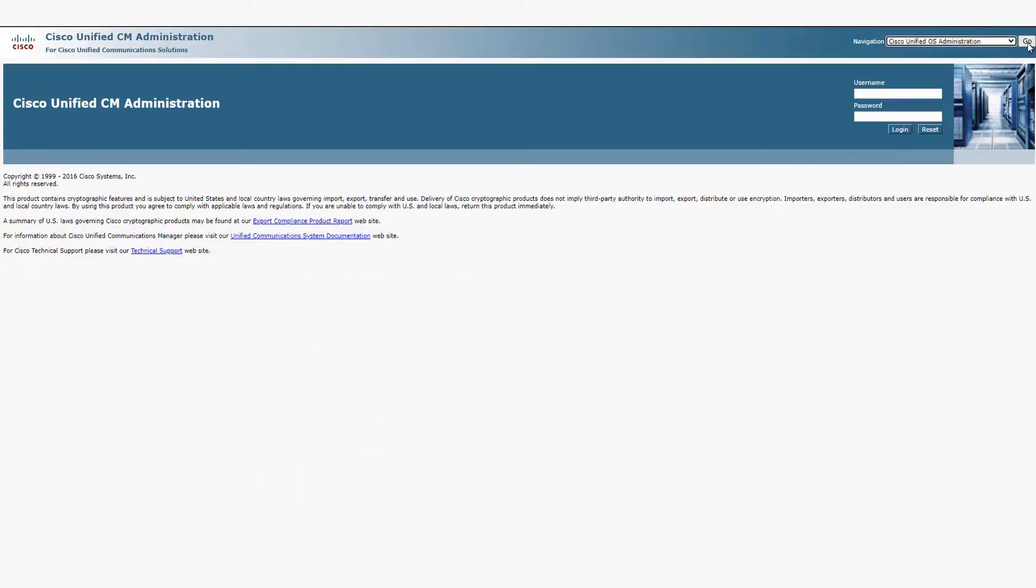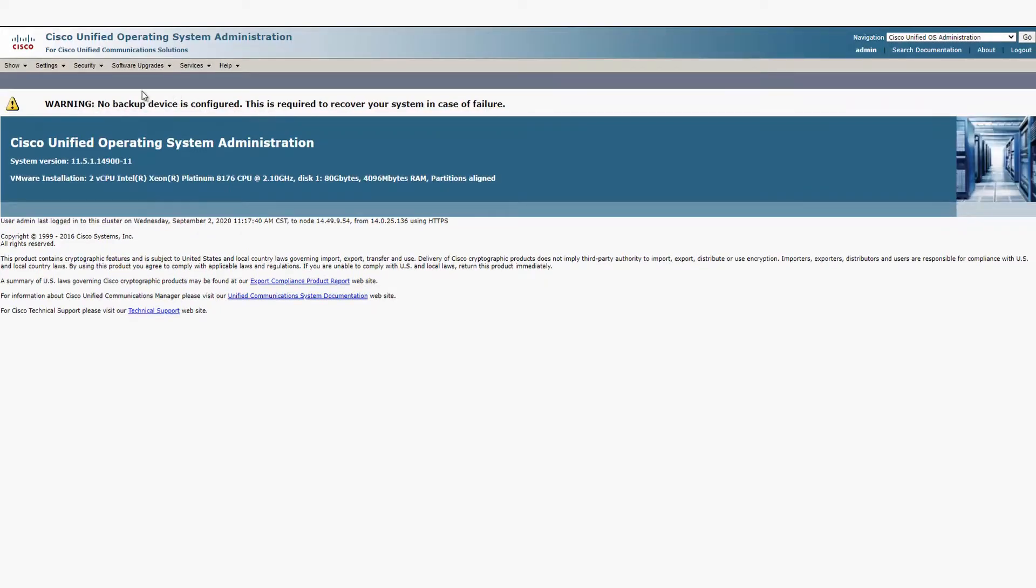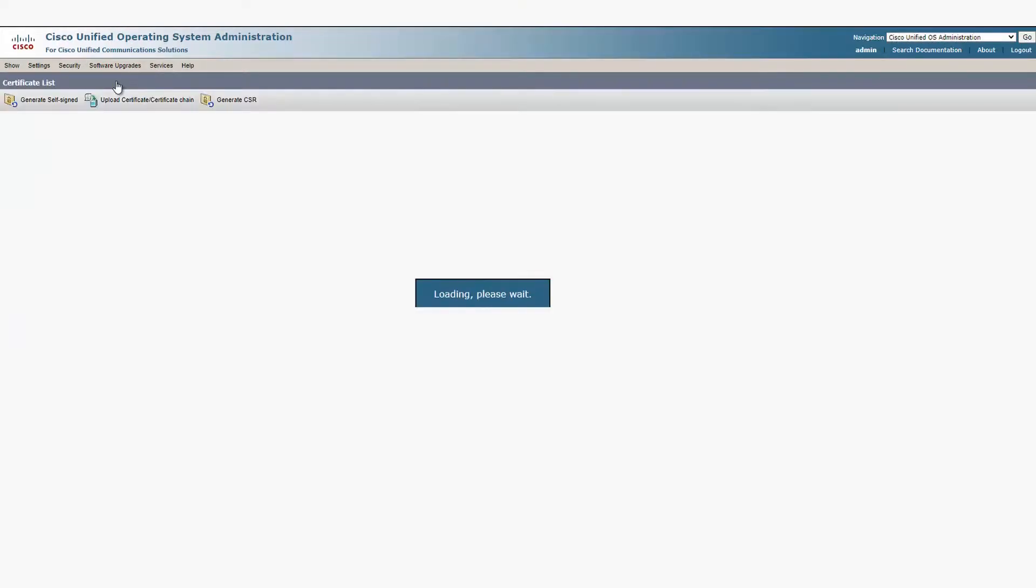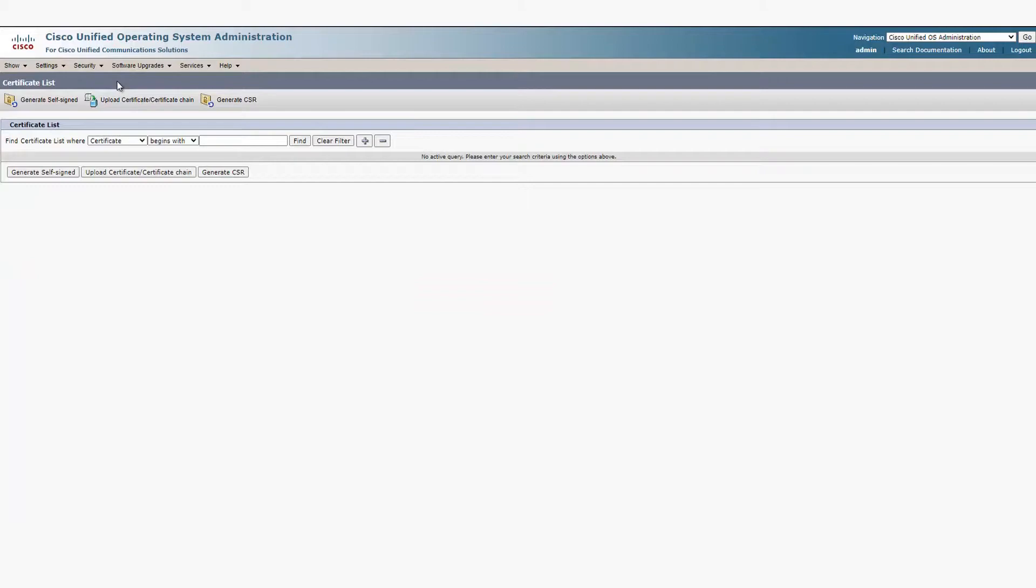you need to go to the OS administration page of CUCM. Go to Security Certificate Management and then click on Upload Certificate.